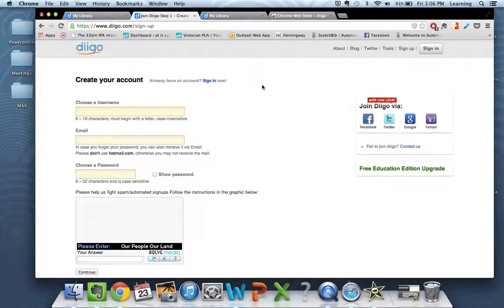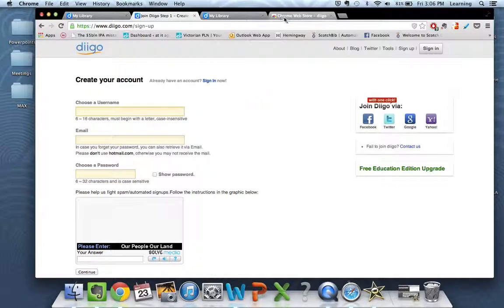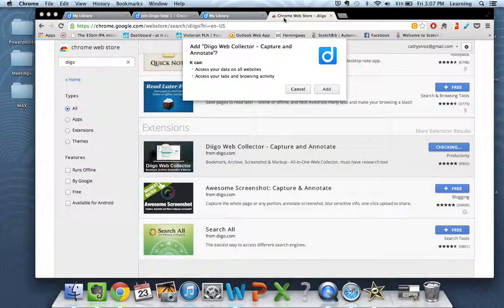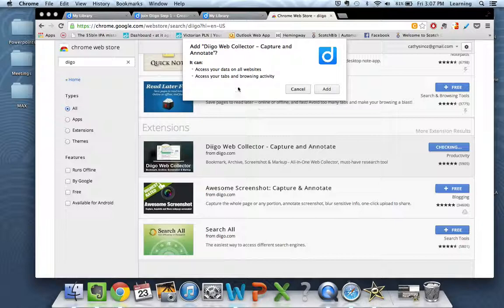The first time you go to the My Library page it's not going to look like the one that I just showed you because you're not going to have any links there yet. So in order to add links you're going to need to install the Diigo Web Collector.